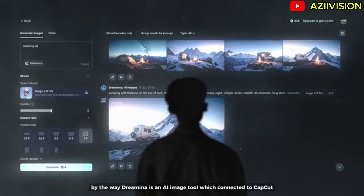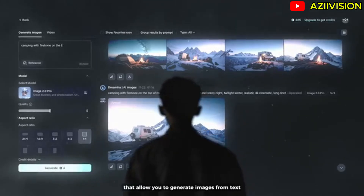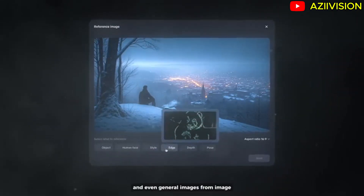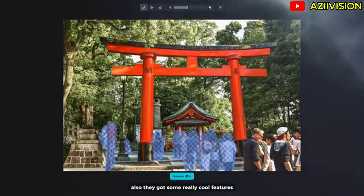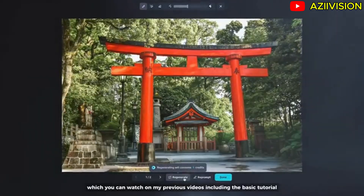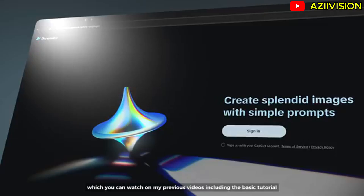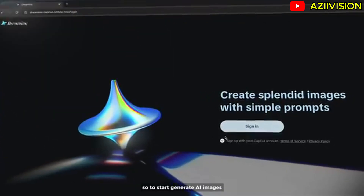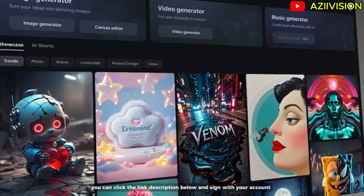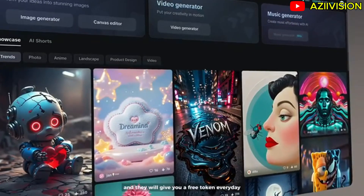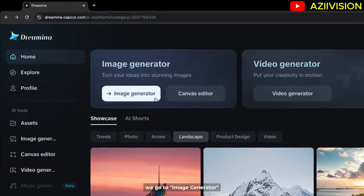Draemina is an AI image tool connected to CapCut that allows you to generate images from text, and even generate images from an image. They also have some really cool features which you can watch in my previous videos, including the basic tutorial. To start generating AI images, click the link in the description below, sign in with your account, and they'll give you free tokens every day. Go to Image Generator.